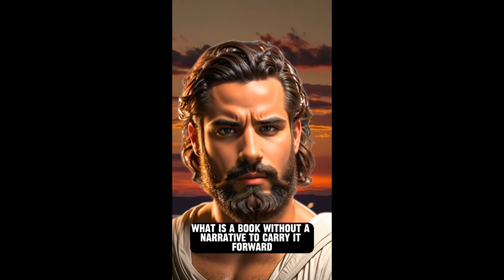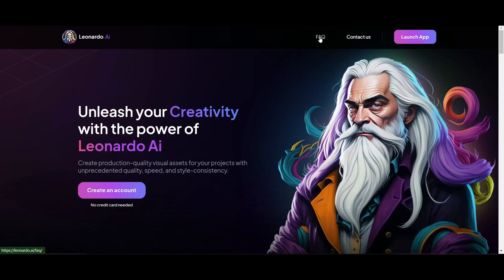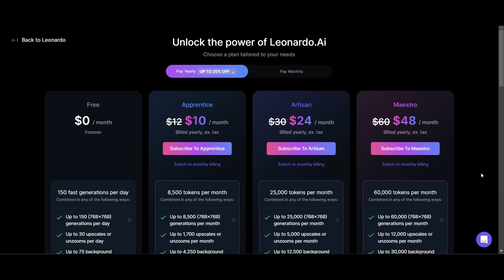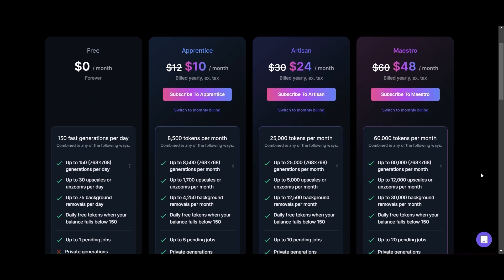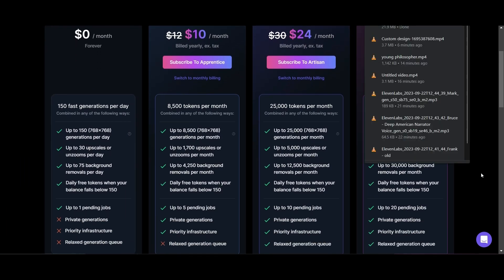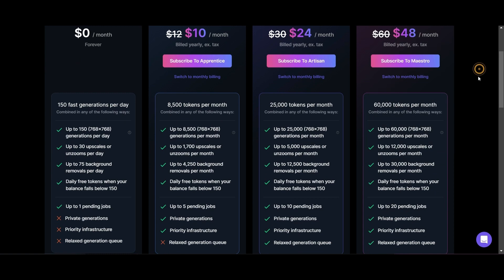That is actually really good. For content creators out there, this is going to save you a bunch of time and produce high quality work. Before we go, let's look at the pricing. For Leonardo, for $10 a month you get more than enough functionality, but even the free account gives you 150 generations per day.